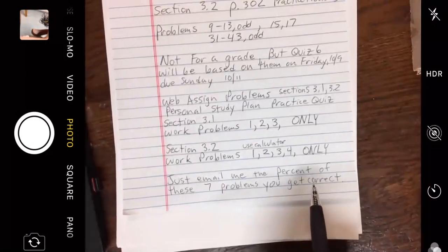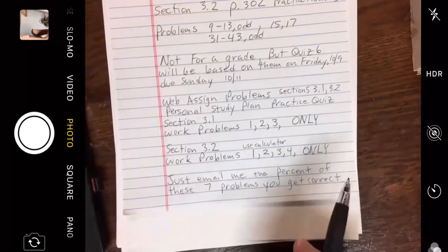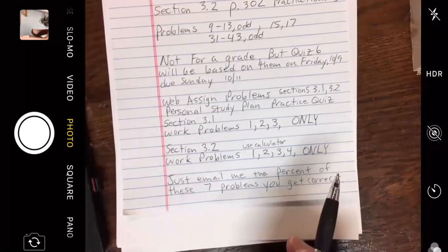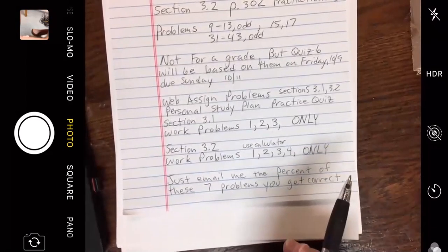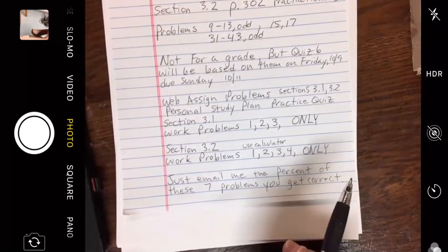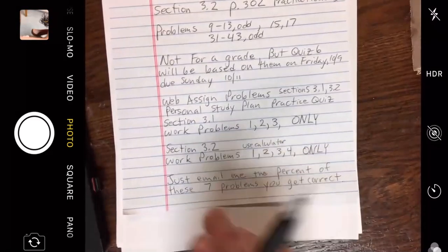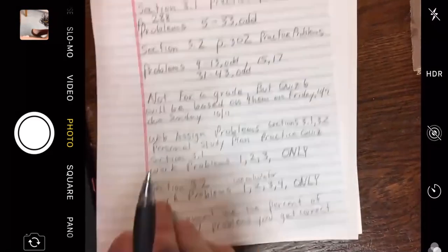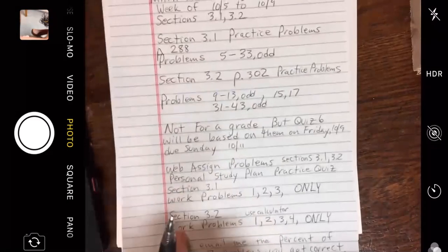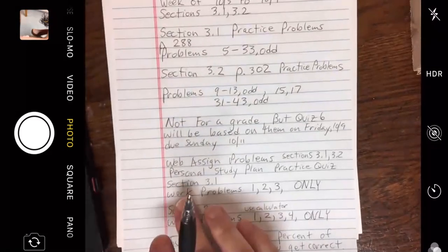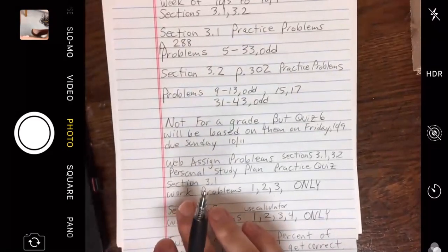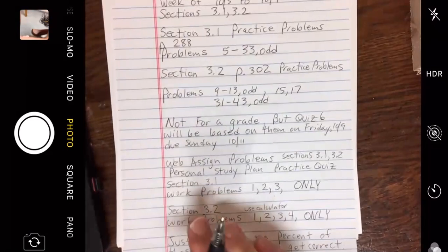Chapter 3 is probably the hardest chapter of the entire class, and section 3.3 may be the hardest section of chapter 3. Sections 3.3, 3.4, and 3.5 are the real guts of college algebra — it'll be my first time through them online. It's hard enough in a regular classroom, so we will see how it goes.